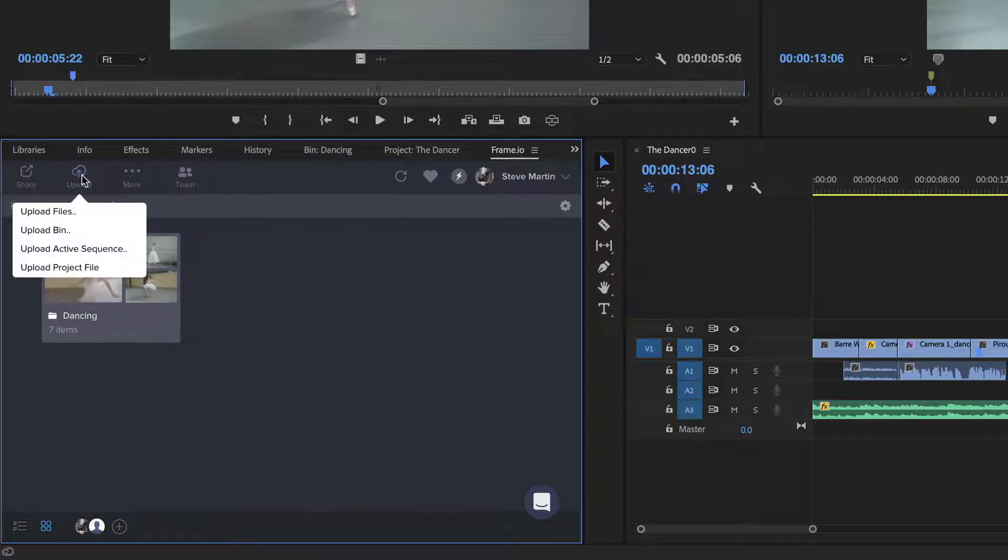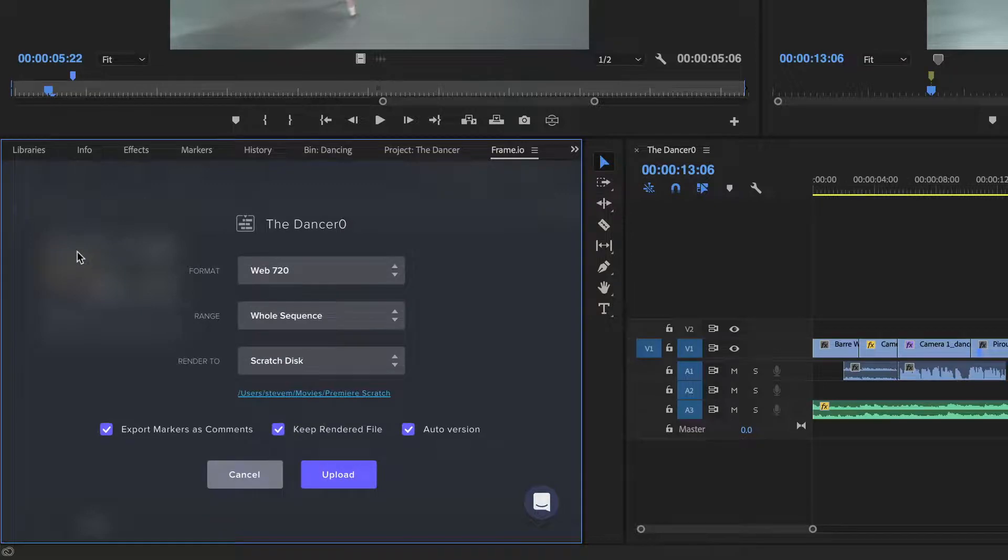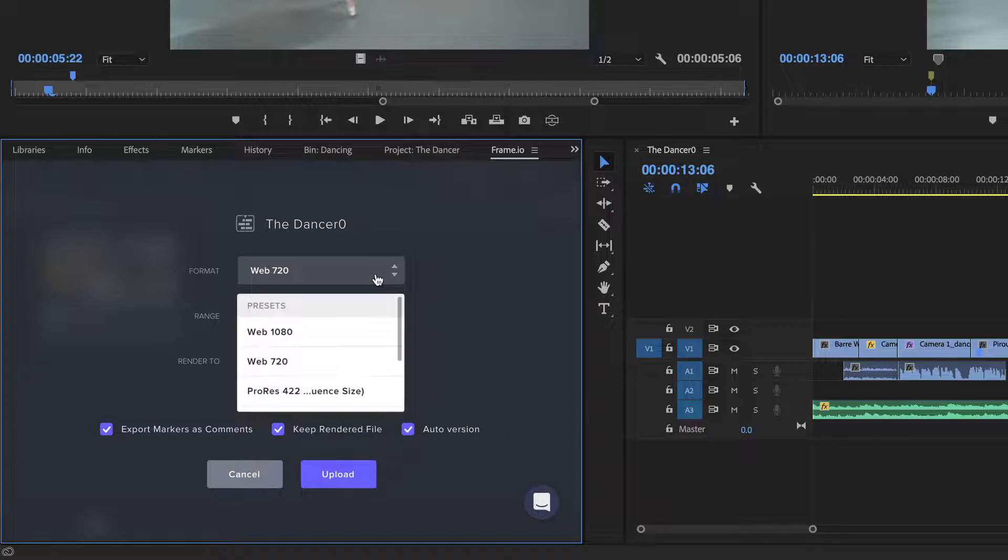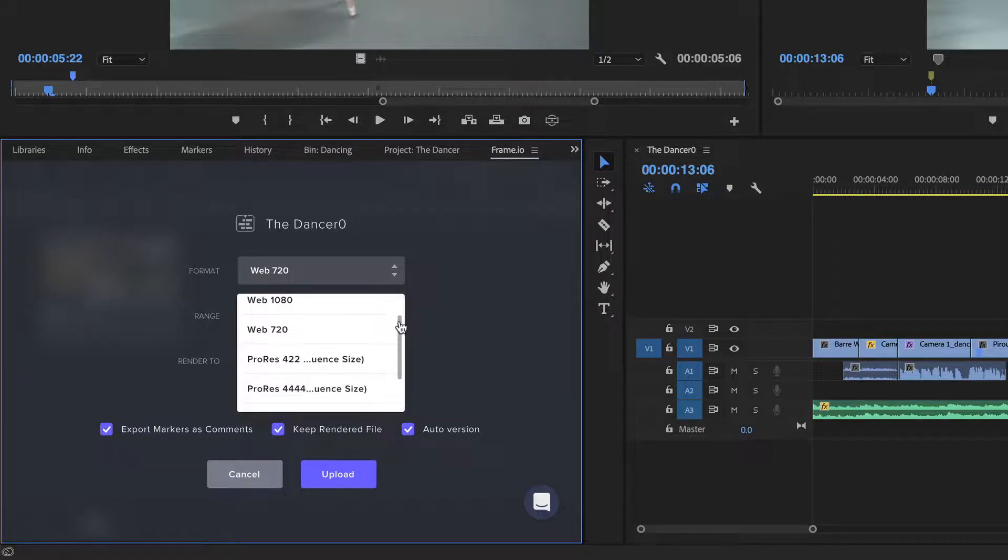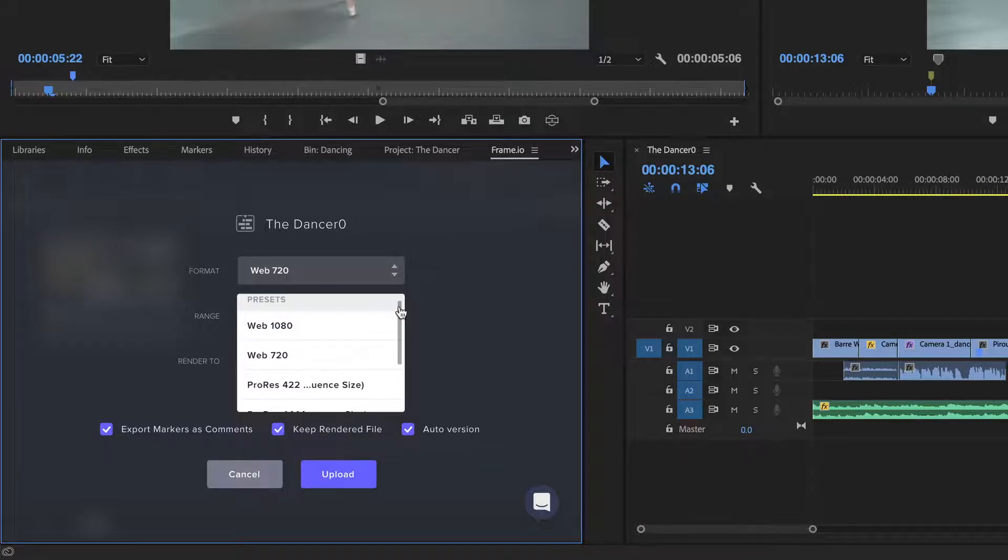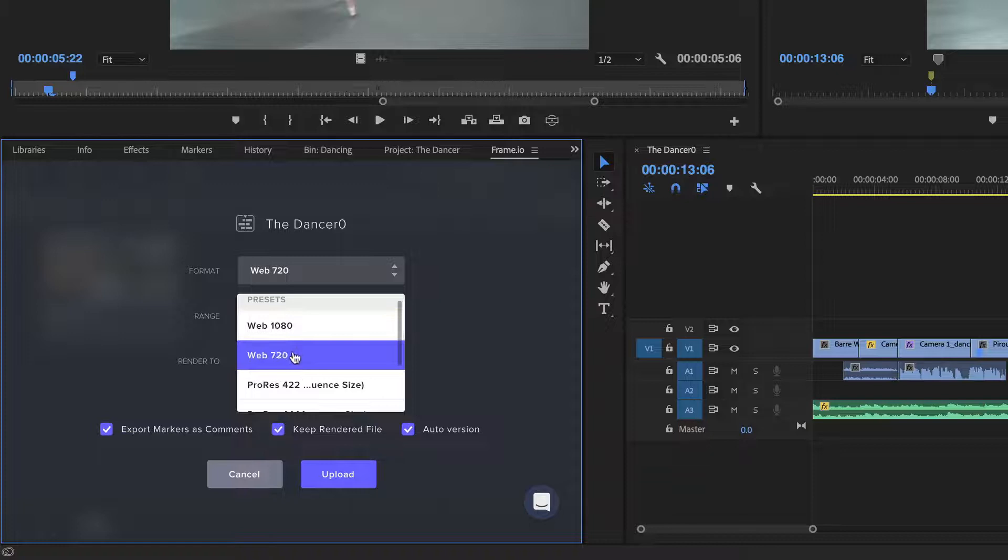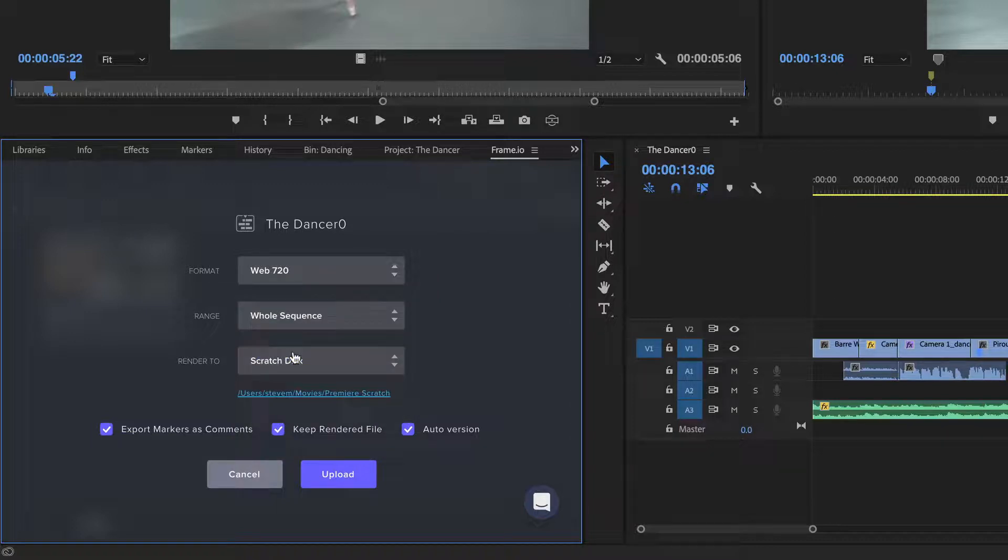The third option, Upload Active Sequence, will upload a rendered movie of my edit in progress. You can transcode your sequence into one of two web-friendly formats, or choose a high-quality ProRes option. I'll choose the Web 720 option because my client is overseas and has a slow internet connection.